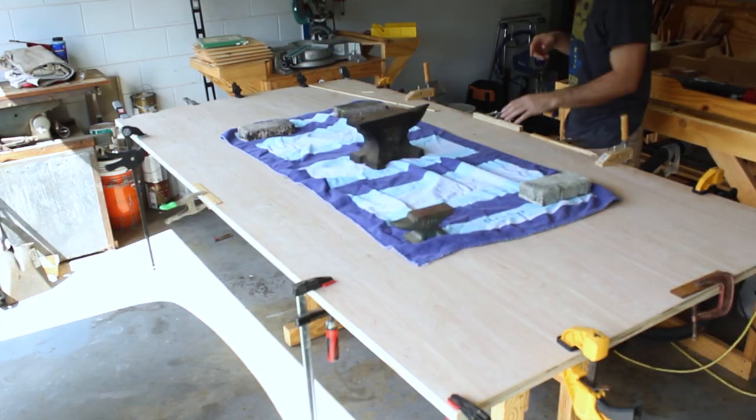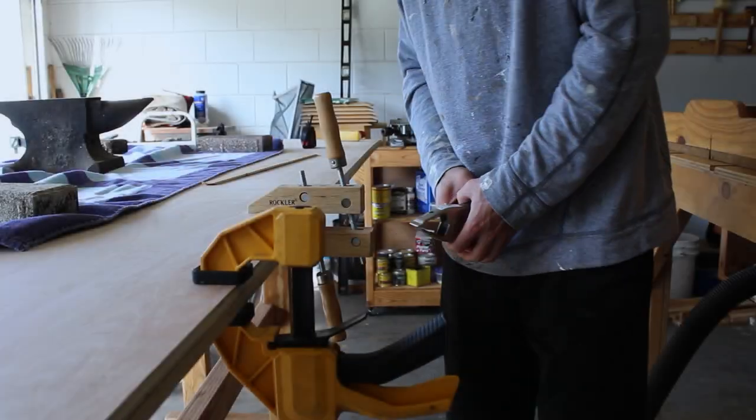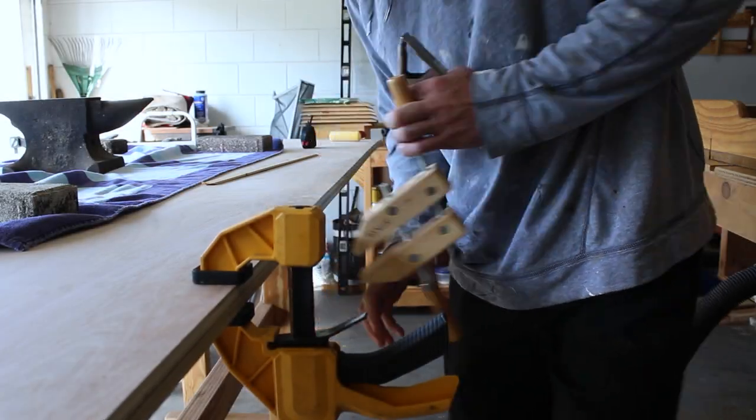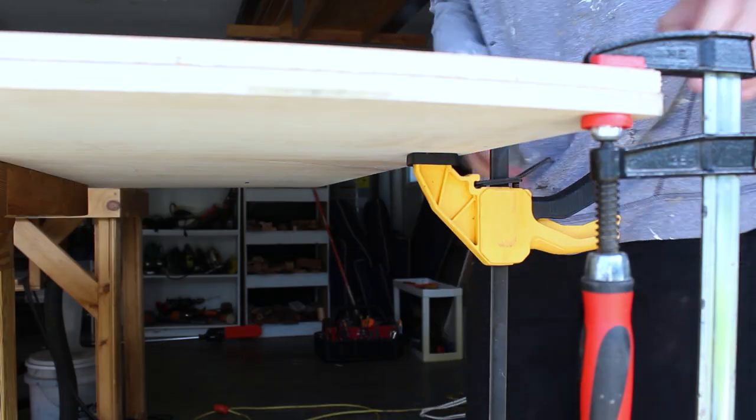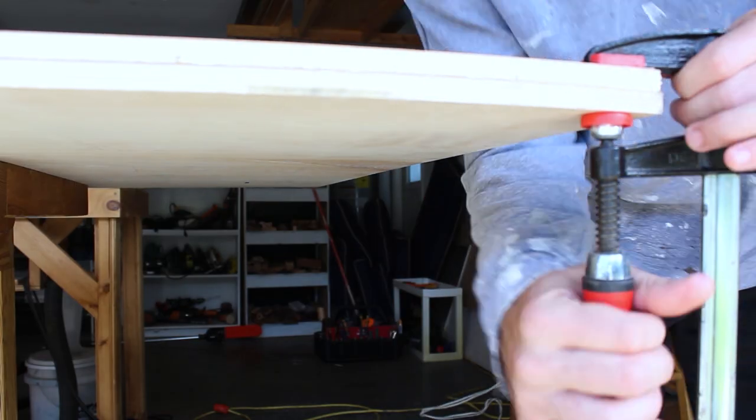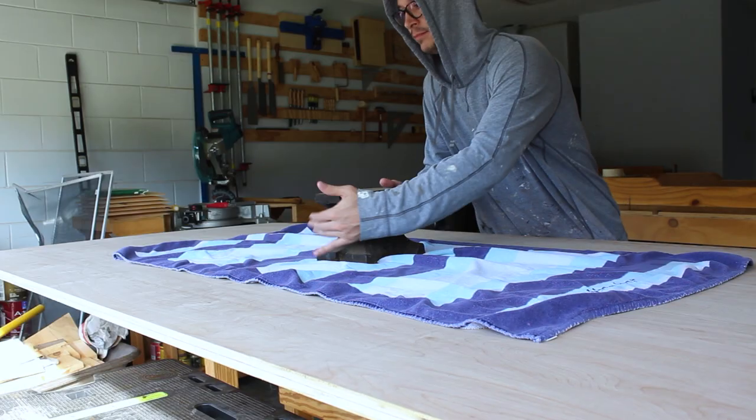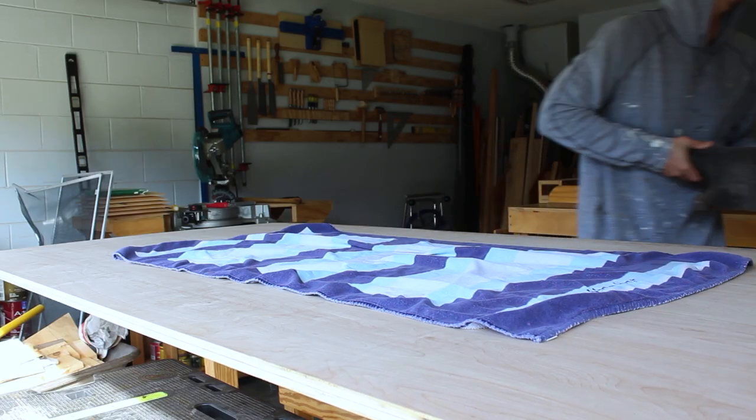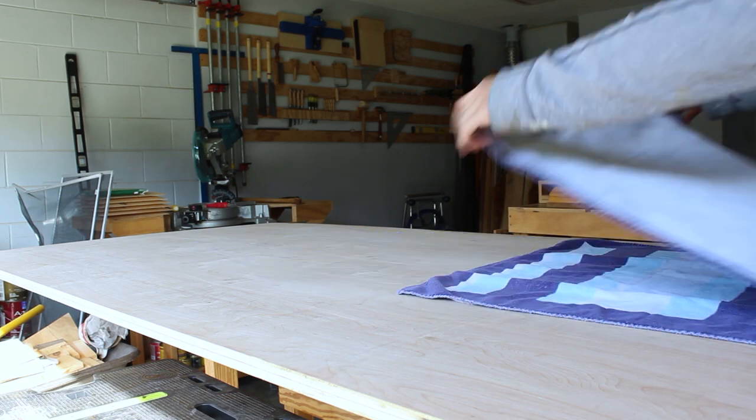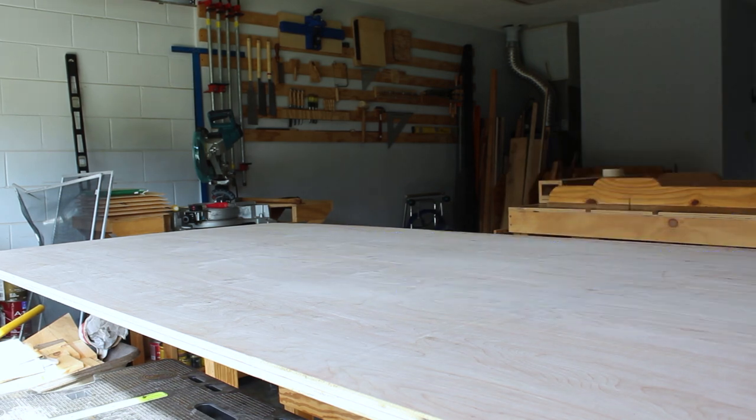For this build, they used 1 inch birch plywood. I was unable to find it in my area, so I ended up picking up two half inch sheets and laminating them together.